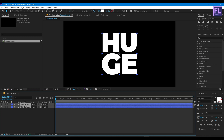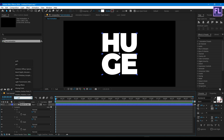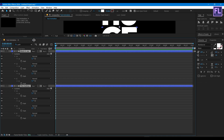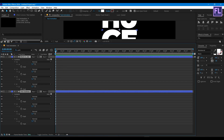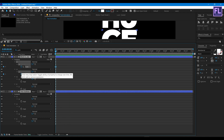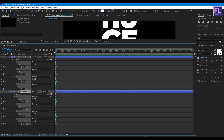Now select these two shape layers, then go to the search bar and search 'path'. Now go to the beginning of the animation and set a keyframe on all paths.